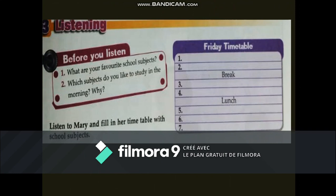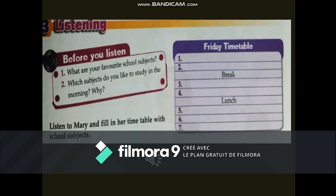Listening. Before you listen: what are your favorite school subjects? Which subjects do you like to study in the morning? Listen to Mari and fill in her timetable with school subjects. Audio: 'At my school there are seven lessons per day — four in the morning and three in the afternoon. My favorite day is Friday: we begin with double French, then music at 10, then computing. During lunch I eat in the canteen and play table tennis. In the afternoon I have gymnastics for two hours, and the last lesson is art.'